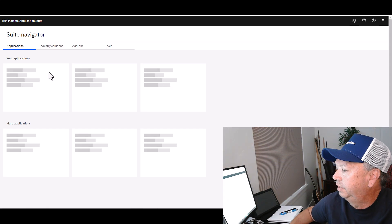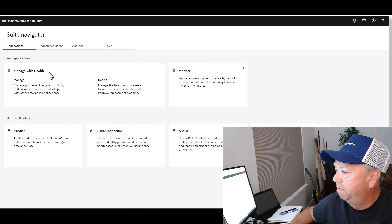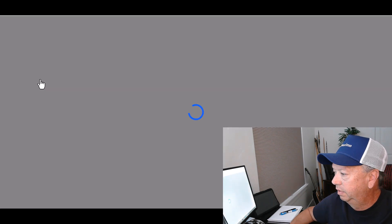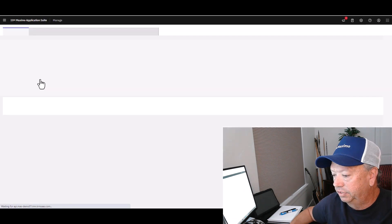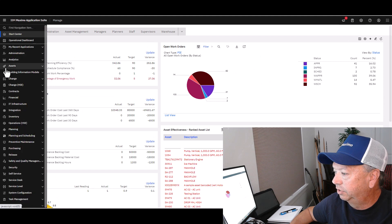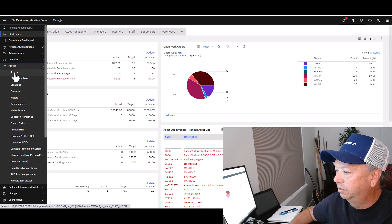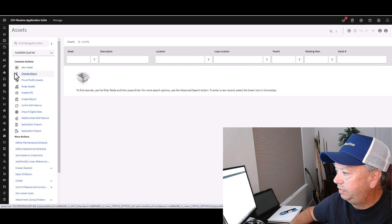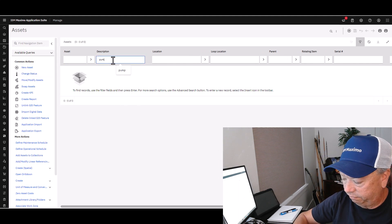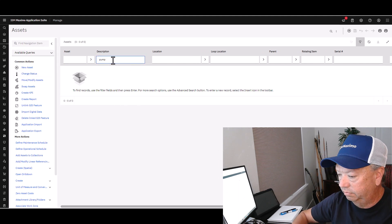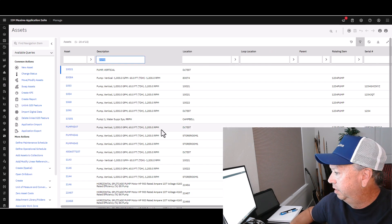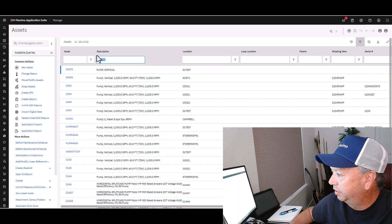Creating and saving queries is pretty much the same no matter which application you're using, so I'm going to use Assets here. Open up the screen and search for pumps. Found a pump, and you'll notice here's my list — I have 22 different pumps.